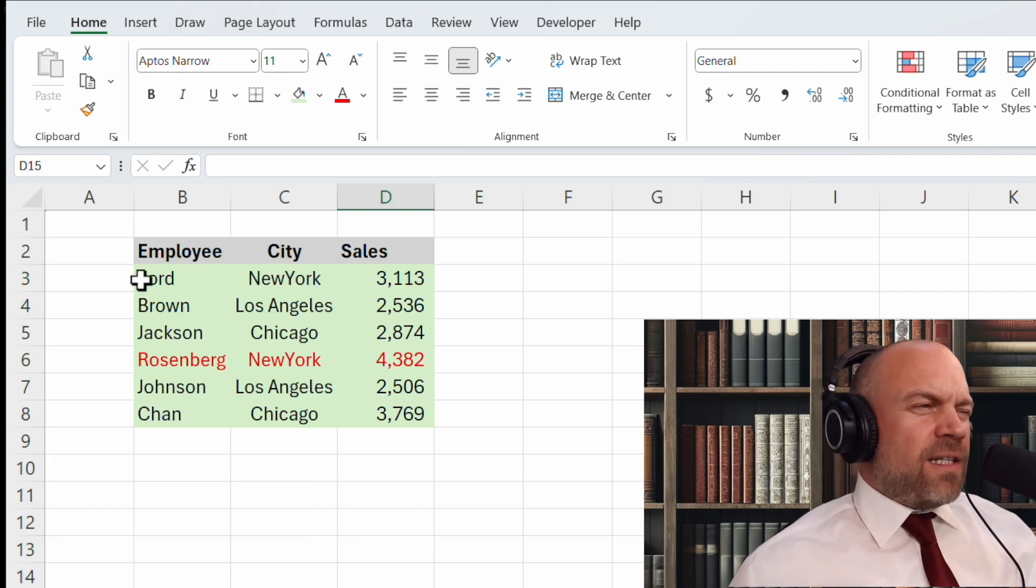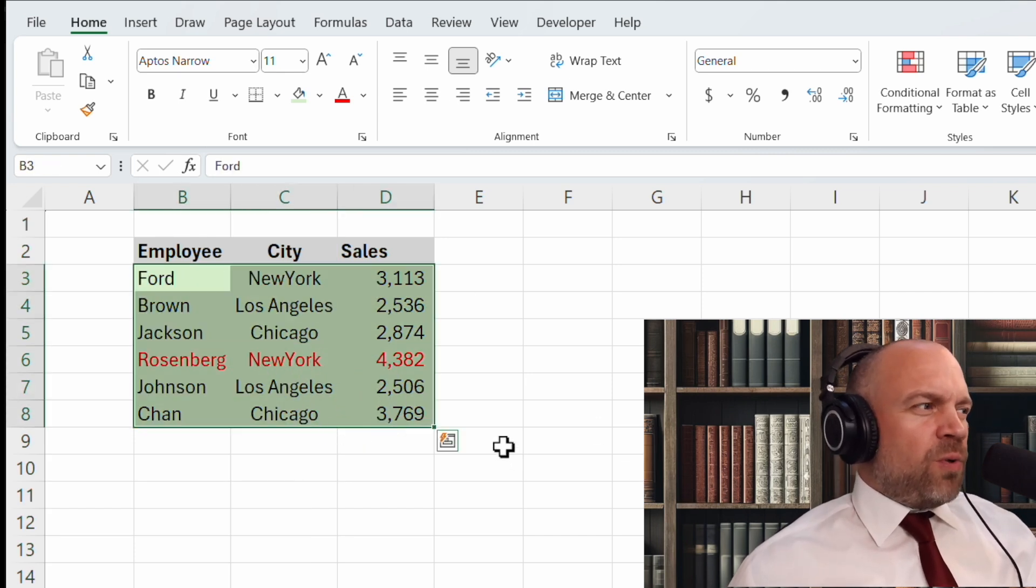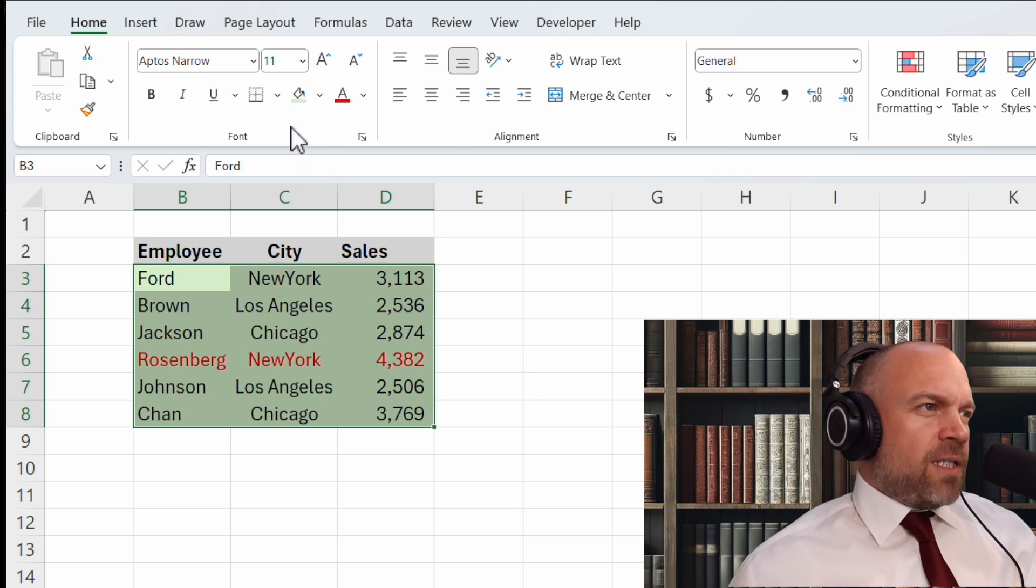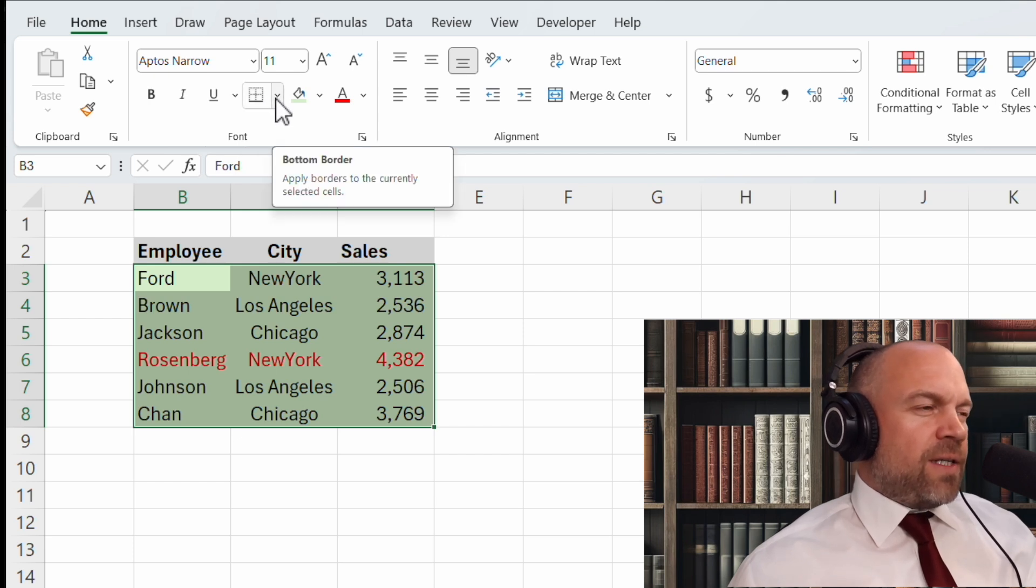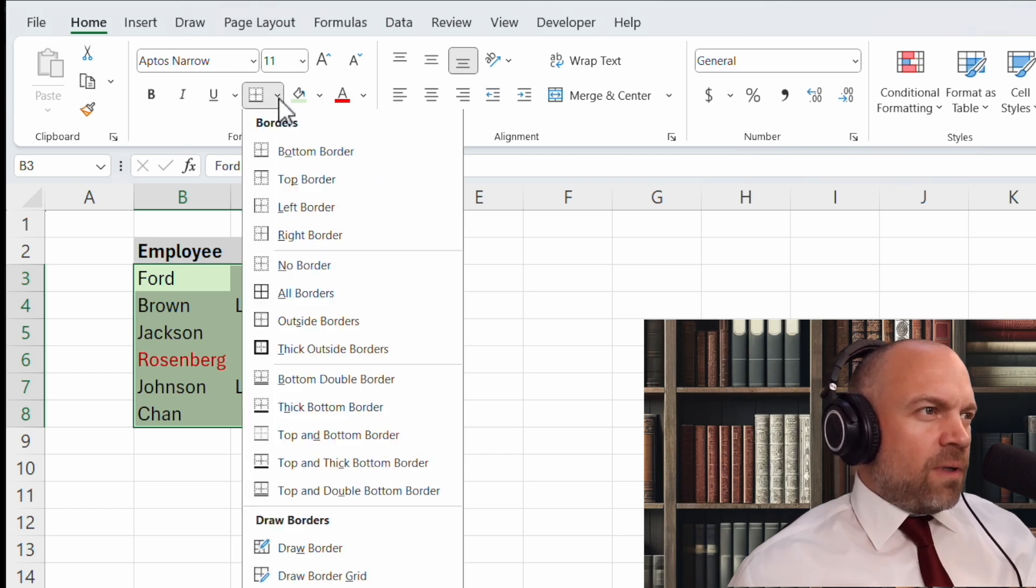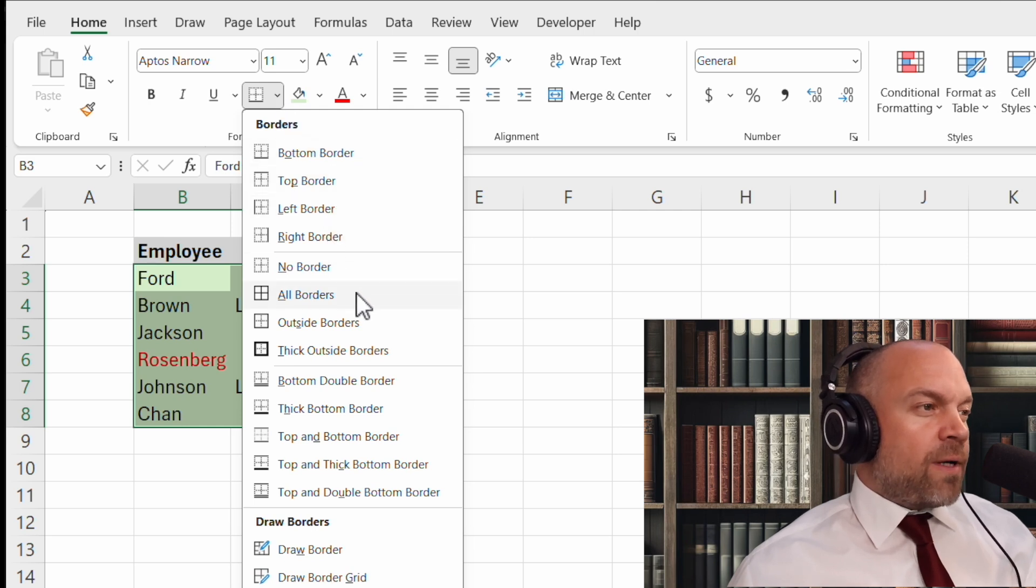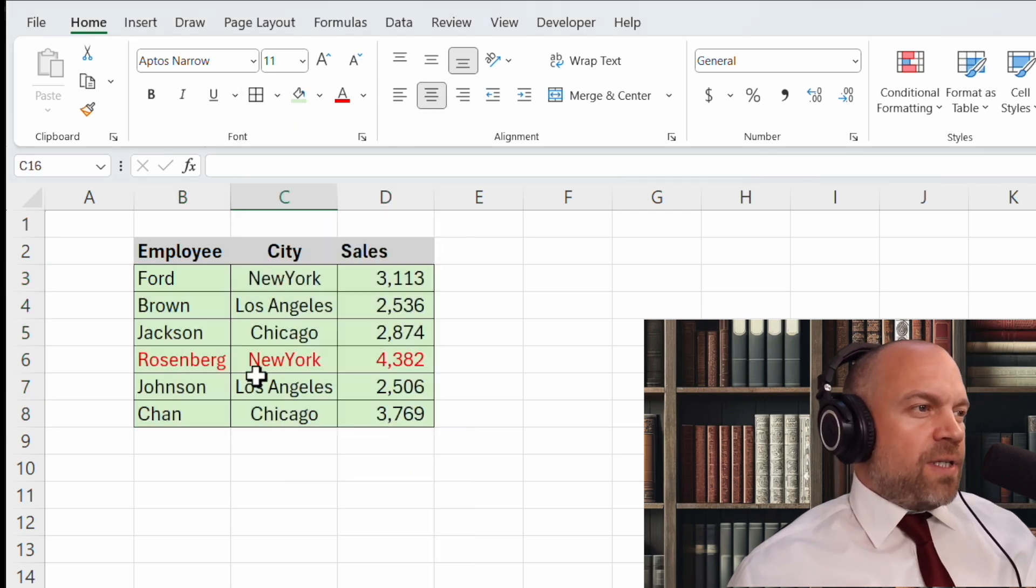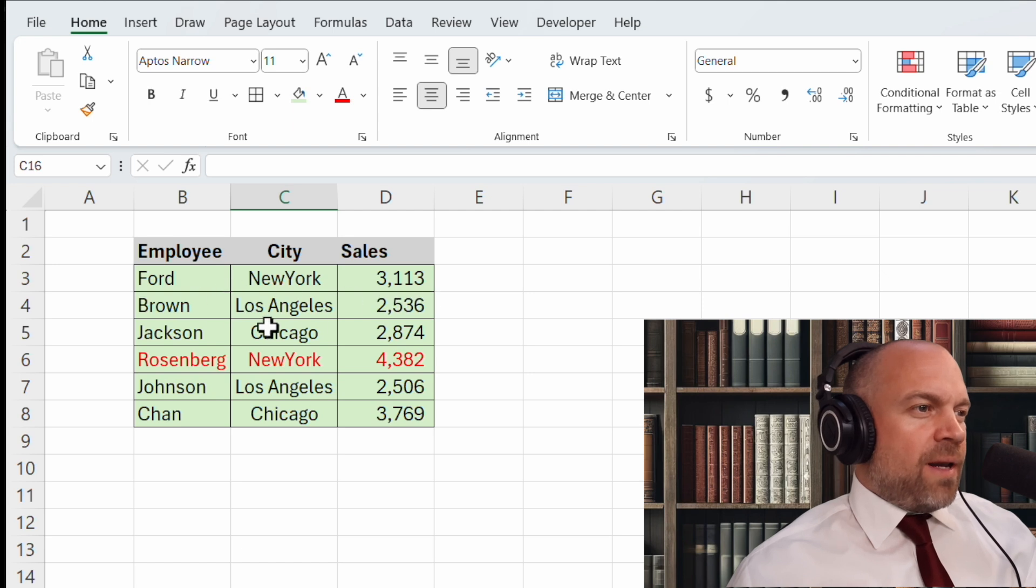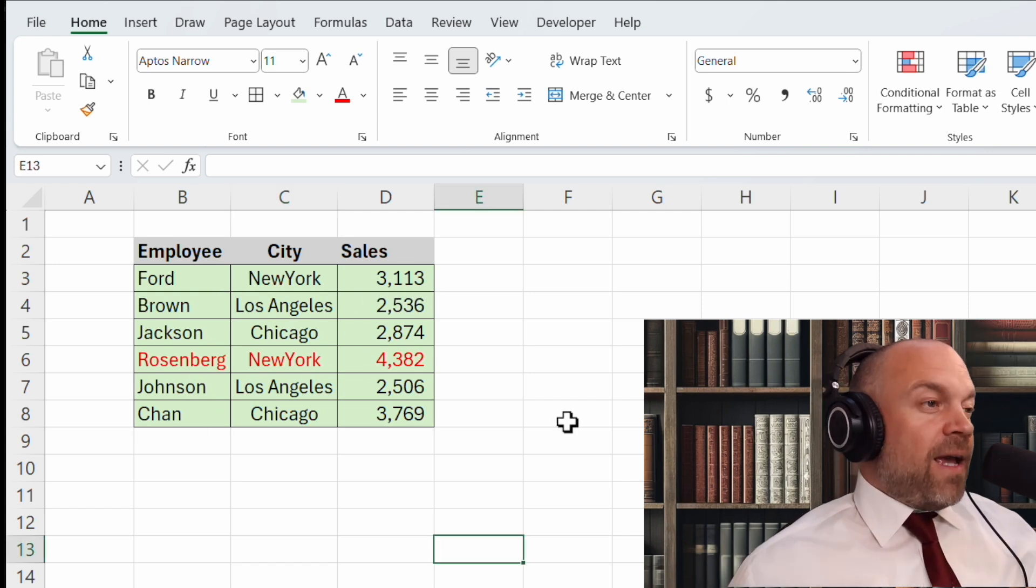You can center them or align them to the left or the right. If your data set is longer, it might be helpful to get borders. So here are borders. We click on this little arrow and see different options. And we use all borders. Now we got all nice little borders between the data sets.